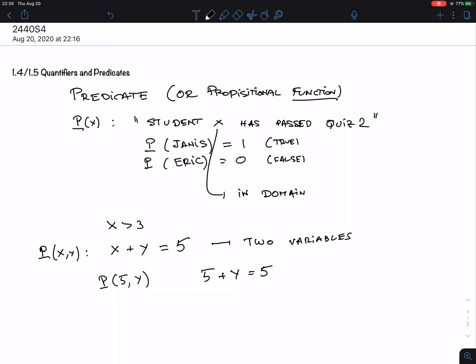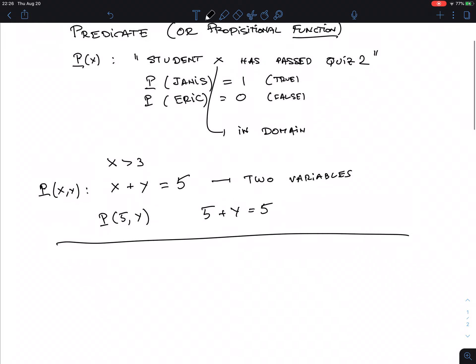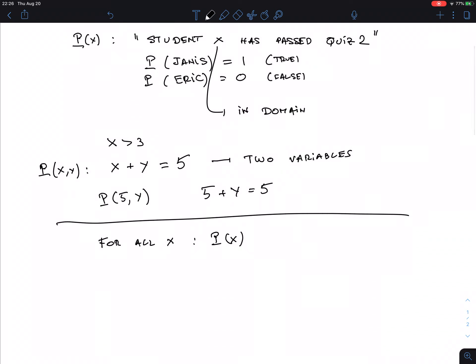It is true or false — it's not a predicate. There is a variable mentioned in there, but it kind of disappears because I'm saying 'all students.' The more formal way to write this is: for all X, P(X). So 'for all X, student X has passed quiz 2' — that's how we formally write it.